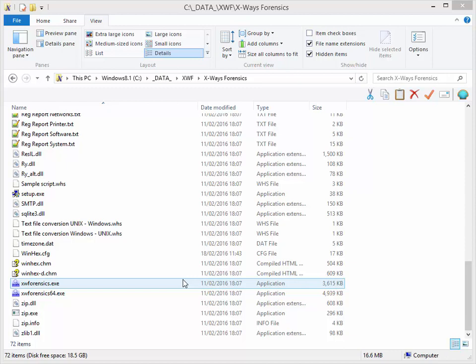Some users make the mistake of downloading the freely available version of WinHex, but licensed users of professional or specialist editions find that it doesn't work. The way for X-Ways Forensics users to get WinHex is simple but perhaps not obvious.